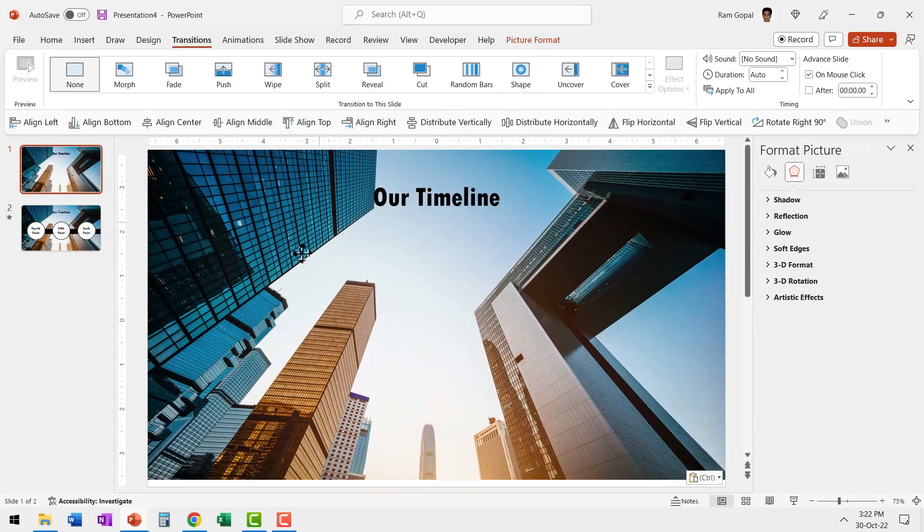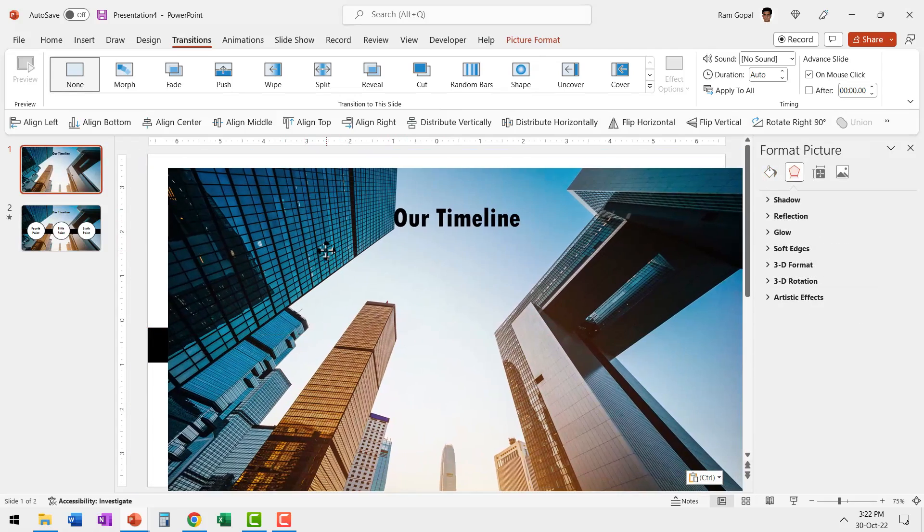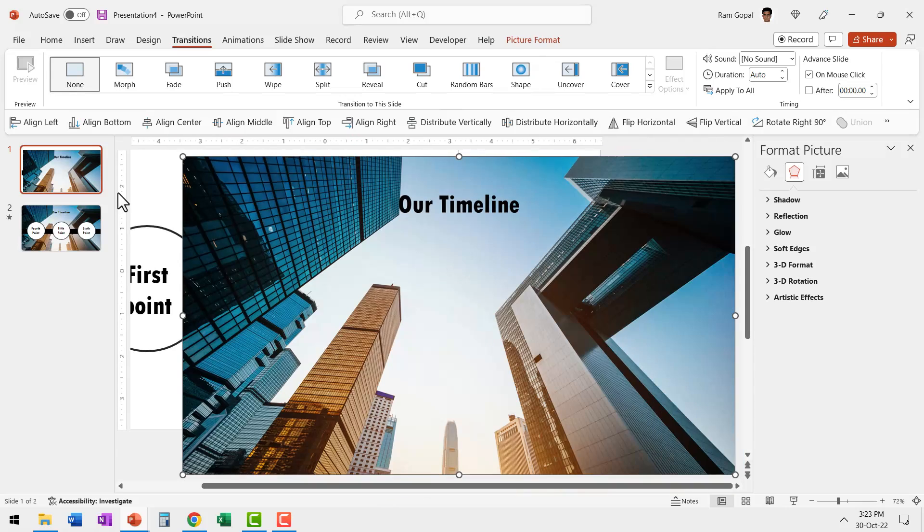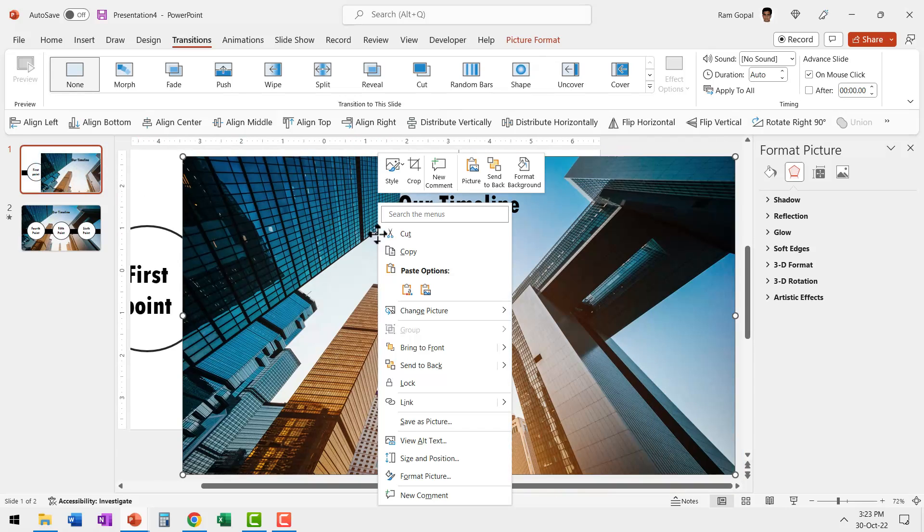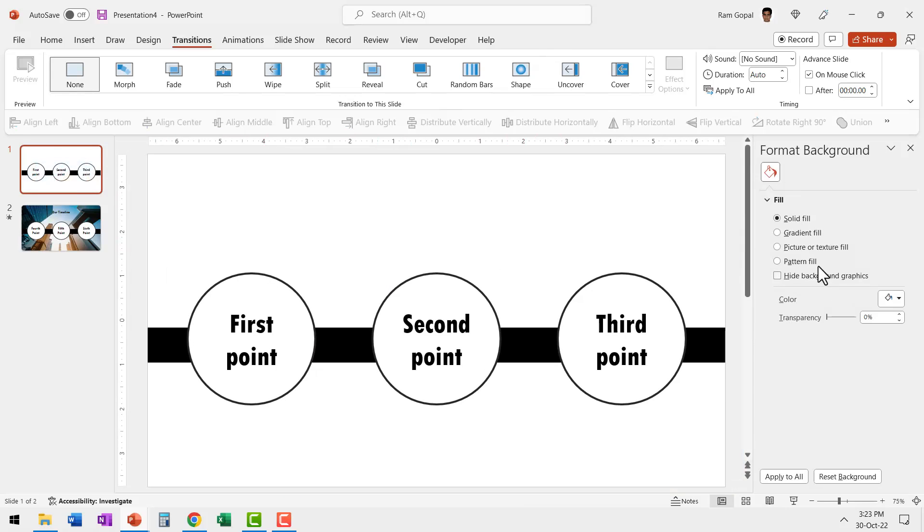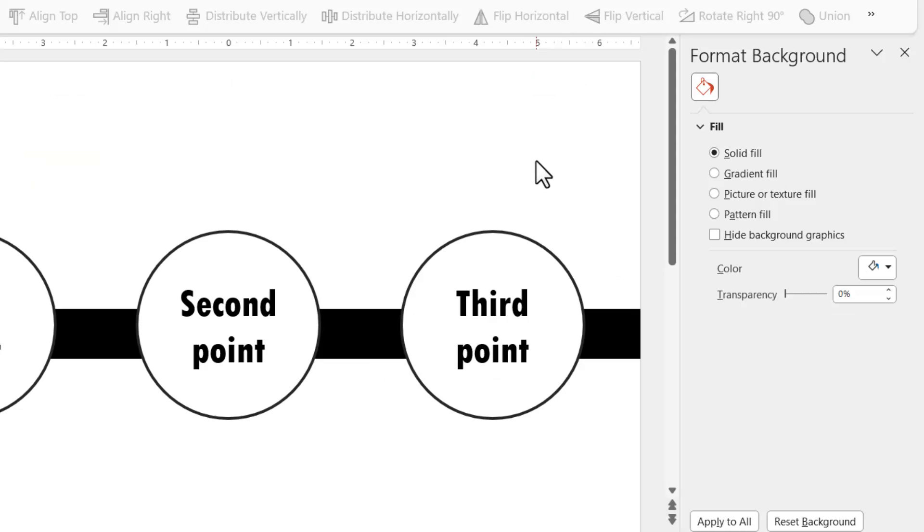Now this background needs to go as the slide background. For that, let's right-click on this and cut it again. Then go to picture or texture fill.